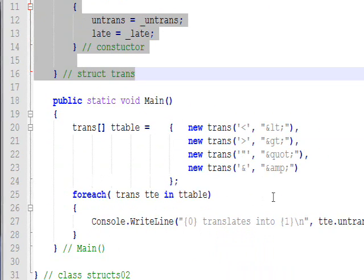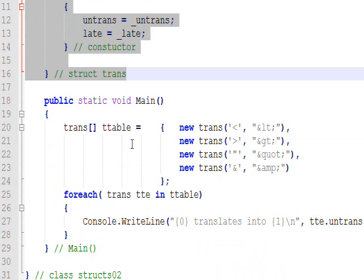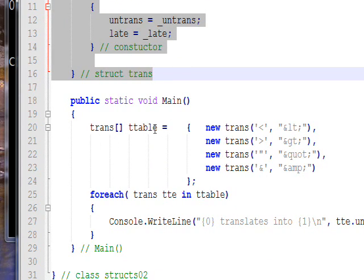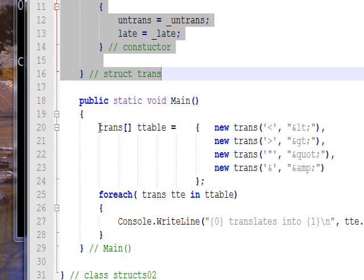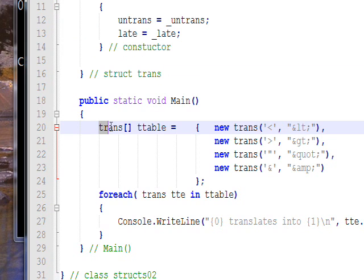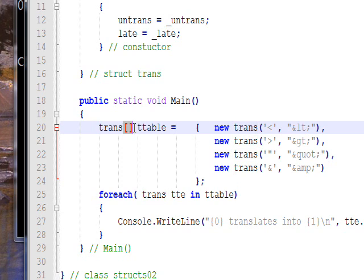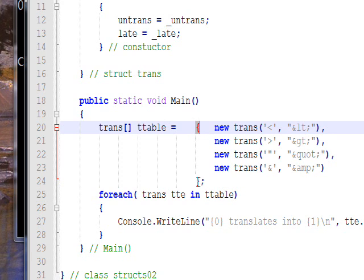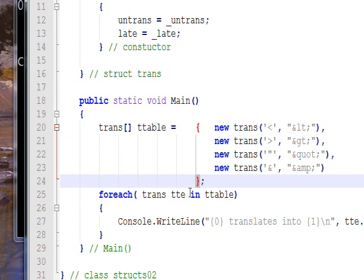But when we instantiate the structure in the main program, instead of being a single structure, we have an array of structures. So we just specify the name of the structure, two square brackets, the name of the array object we're creating, and then we have an initializer list defined by two braces. Within the braces we have a number of new statements that create the structure on the heap.